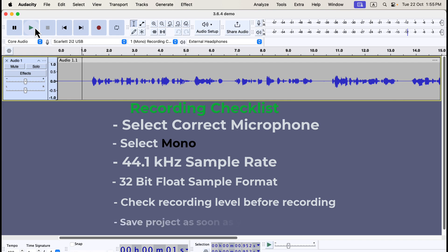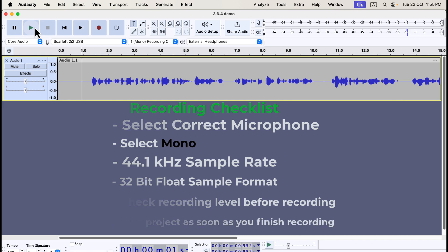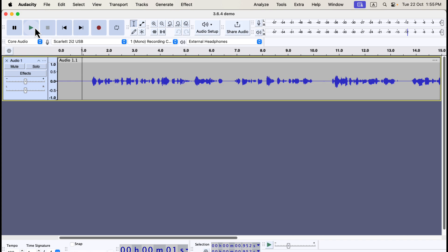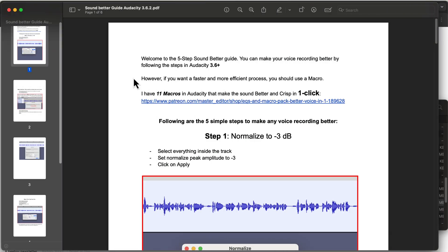Save your project immediately after recording to avoid data loss. If you're new to audio recording, keep in mind that simply recording your voice isn't enough to achieve high-quality audio. Post-processing is essential to make your recording sound professional. This is where audio editing software like Audacity excels.